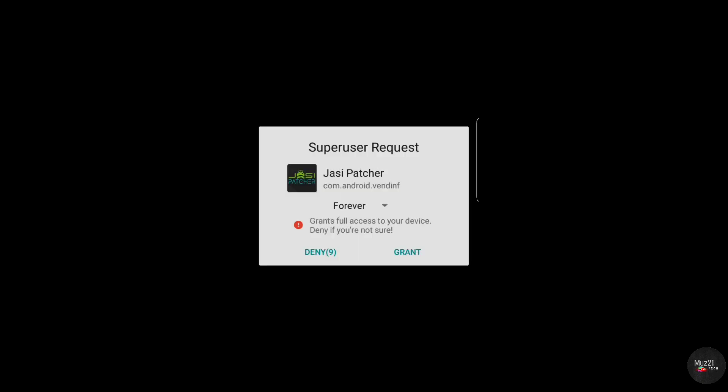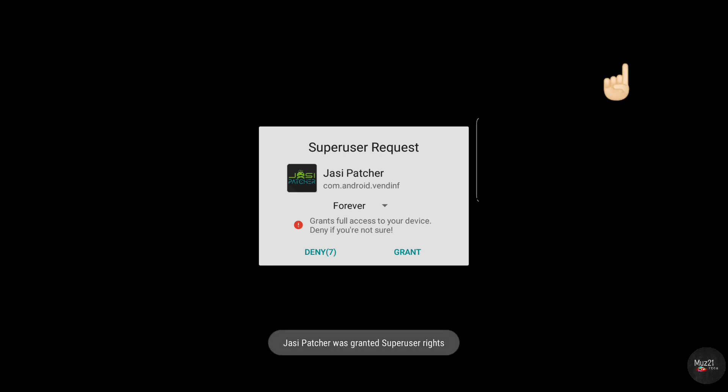You need root access for using this app. If you want to run this app on your non-rooted Android, just watch my video, link given in the i button.